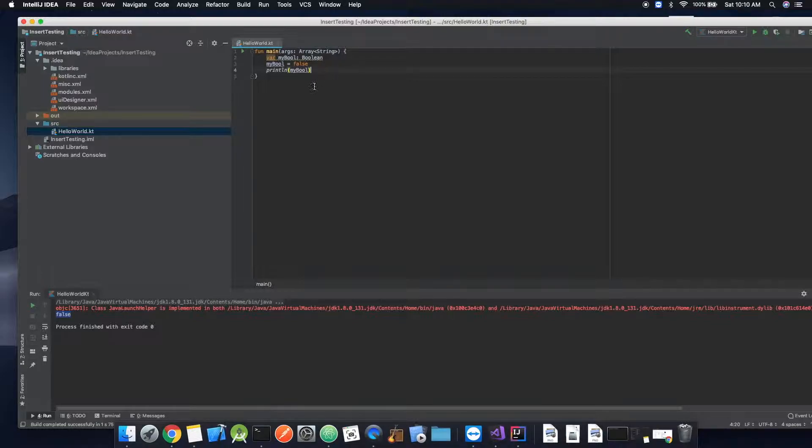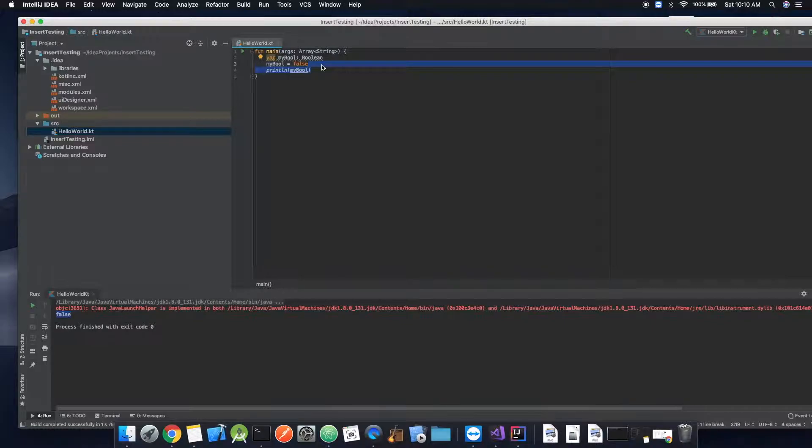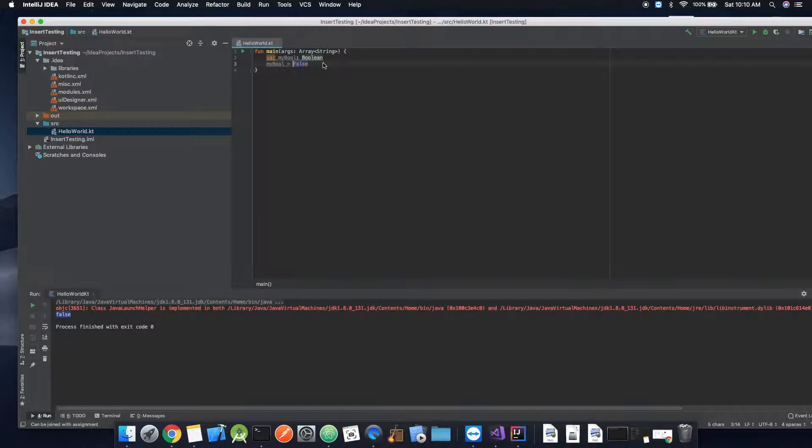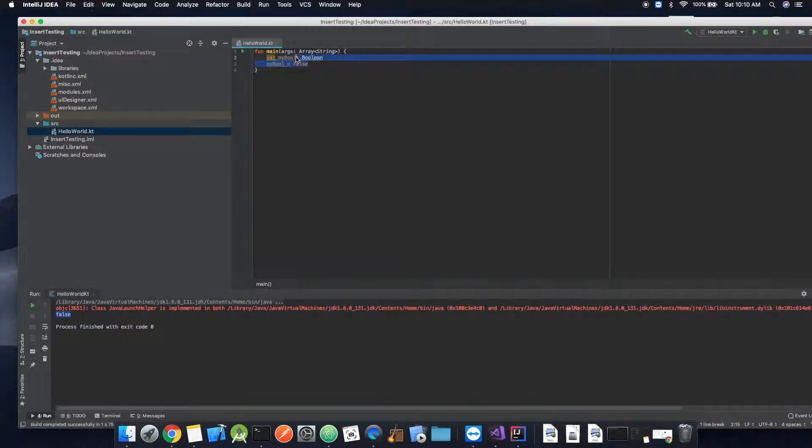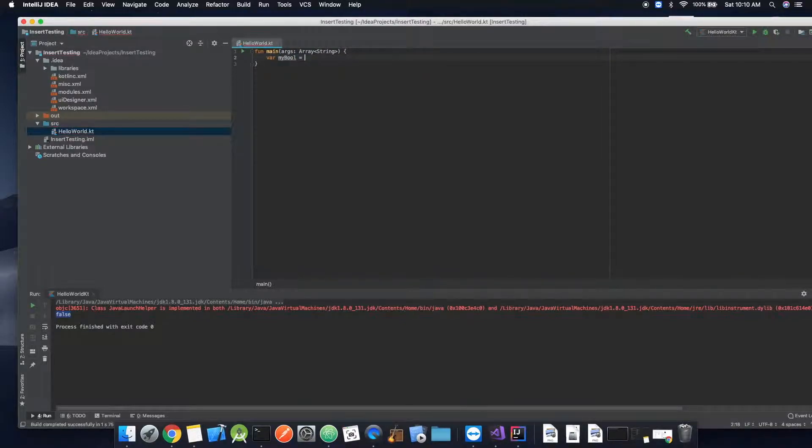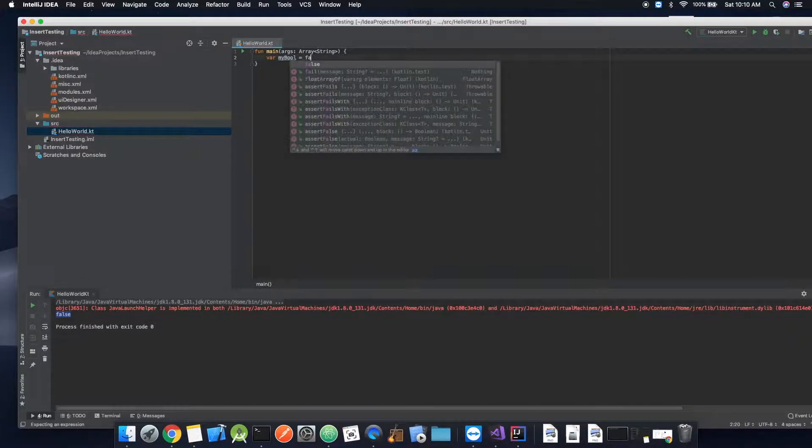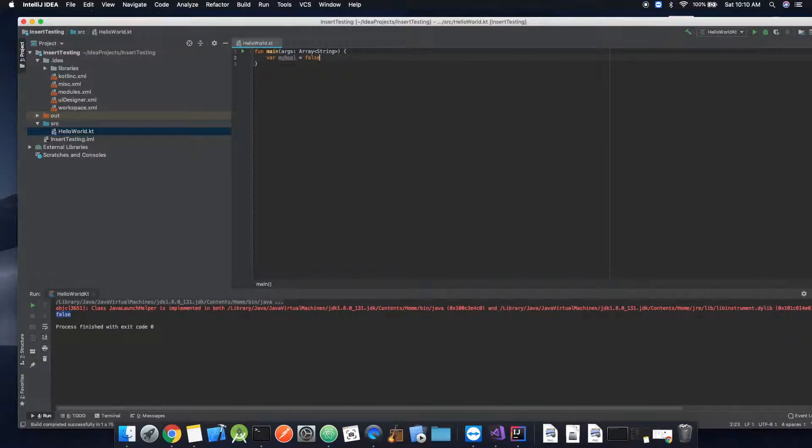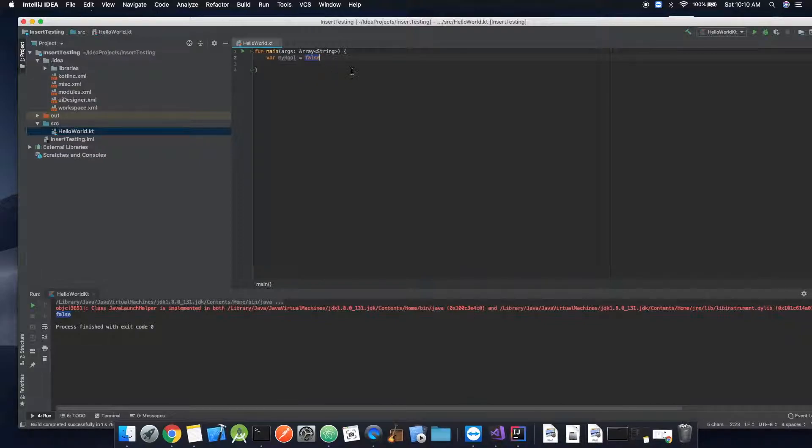So getting into it, we have from the last video, we have myBool, which is false. We're going to go ahead and since we already know what we're doing, we're just going to set it already to false. Actually, I'm going to set it to true.